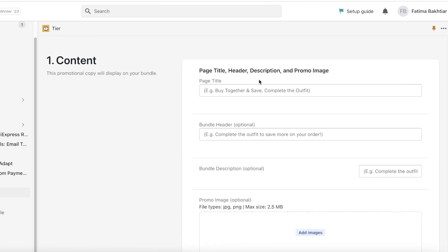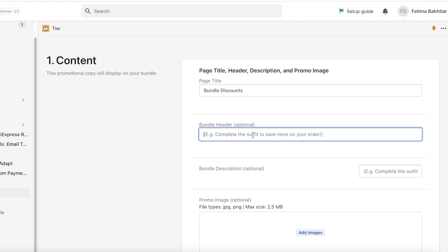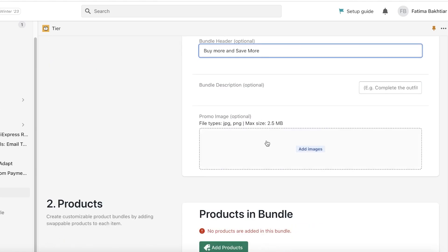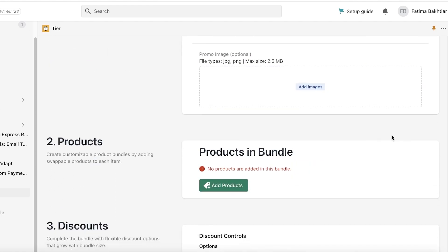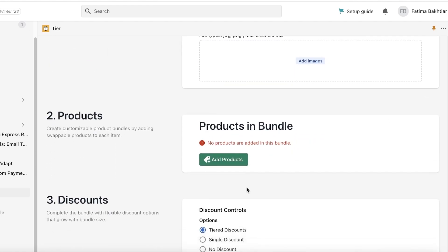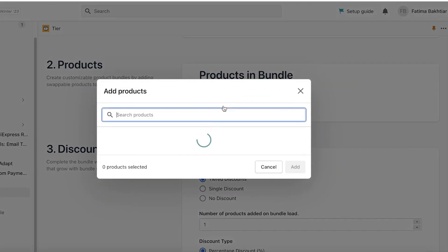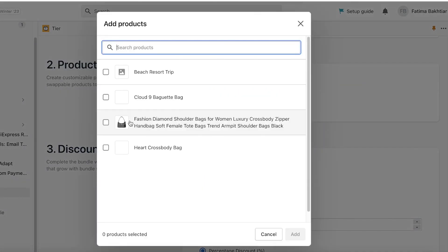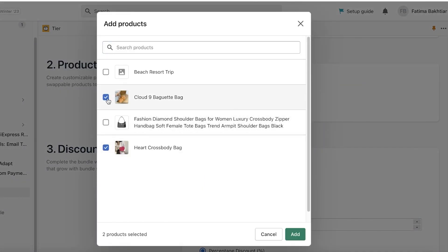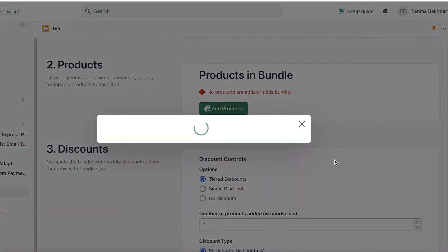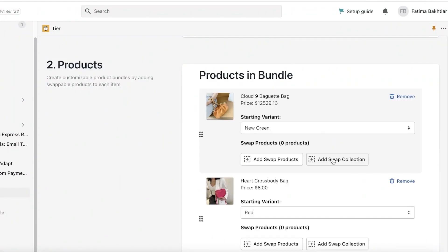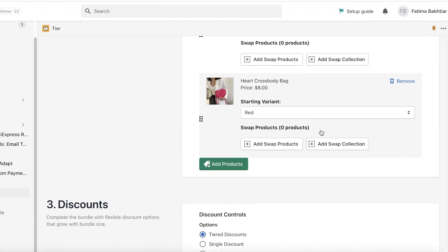But in this section you just enter your page title. So let's say I have Bundle Discounts, this would be the page title. Buy More and Save More. Then I have images if I want to add any. Now I can start creating the bundle. So I can click on Add Products and let's say if someone buys the Hot Crossbody Bag and the Baguette Bag, I will just click on Add over here.